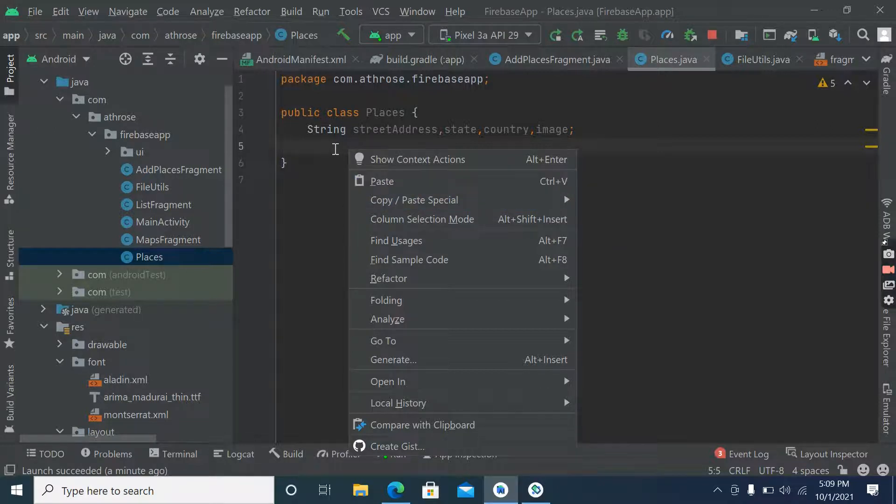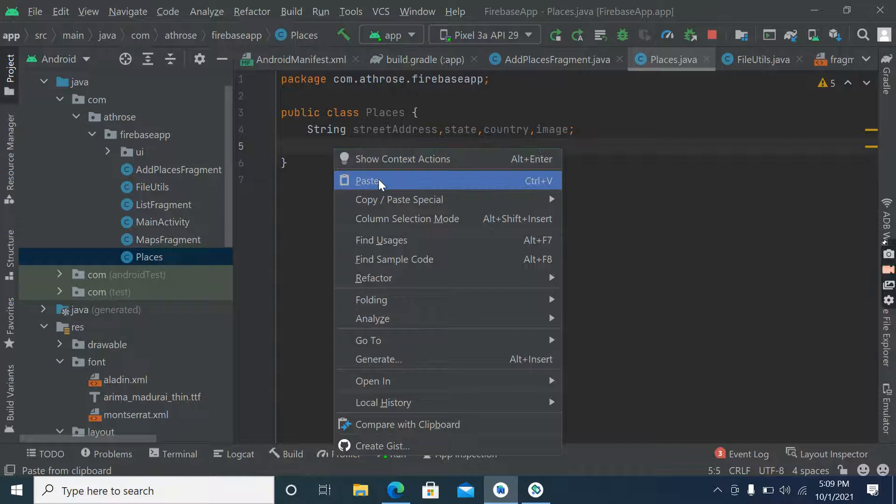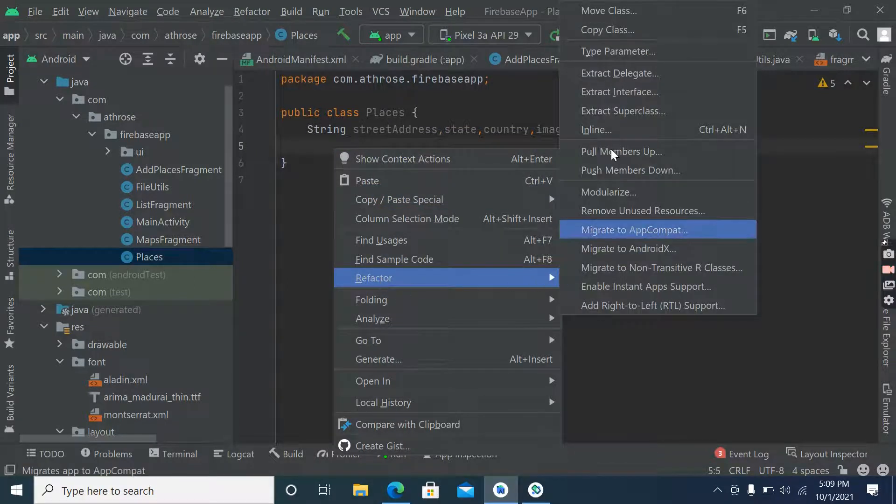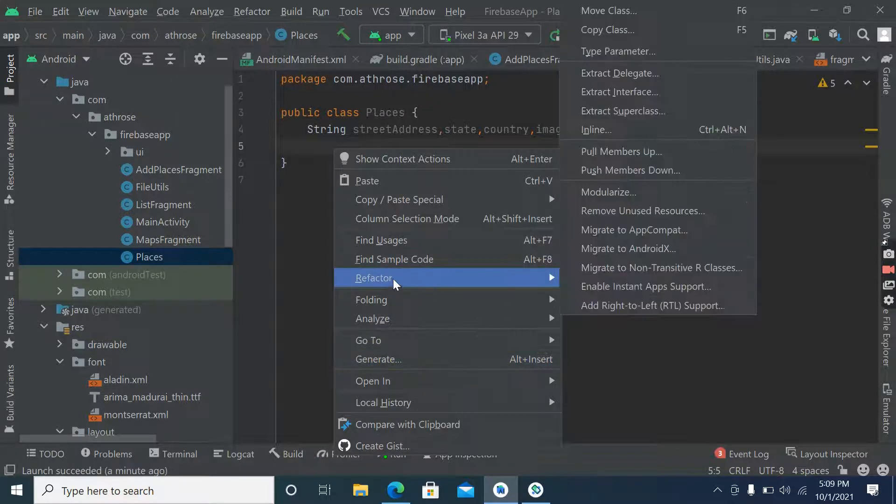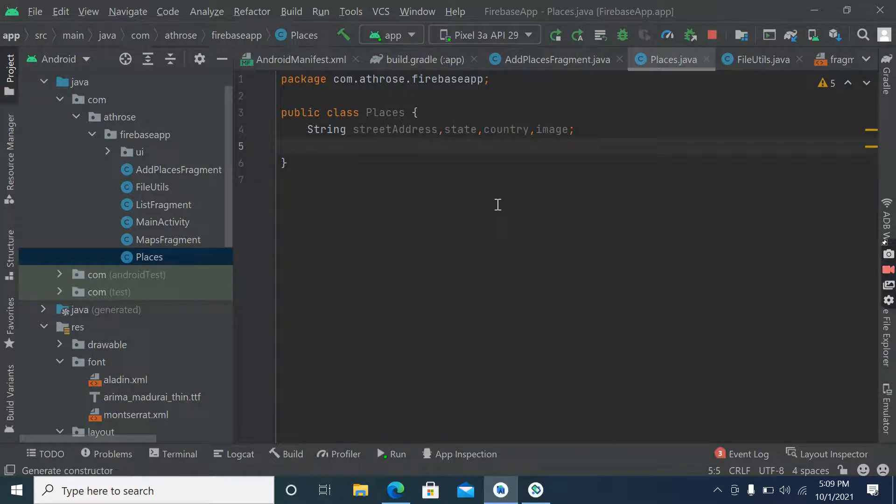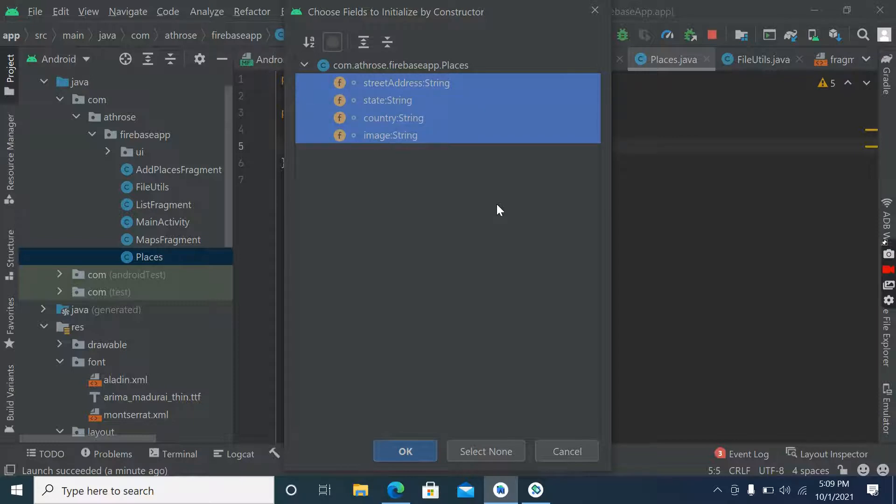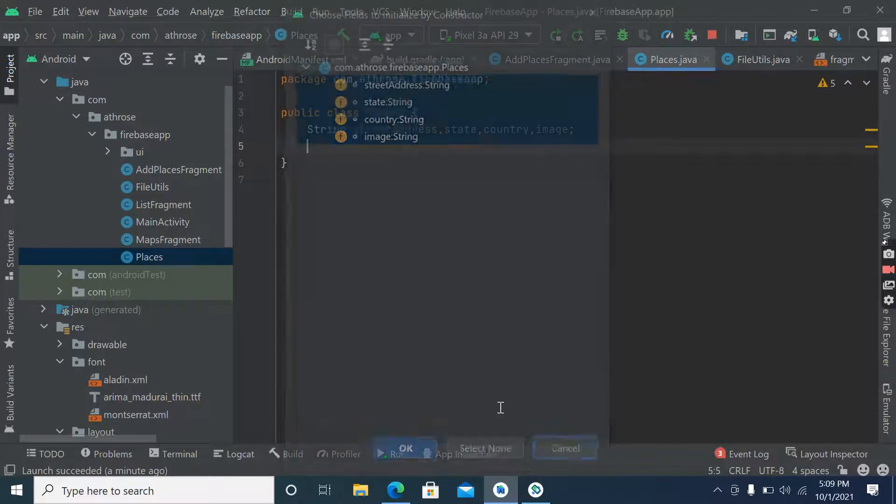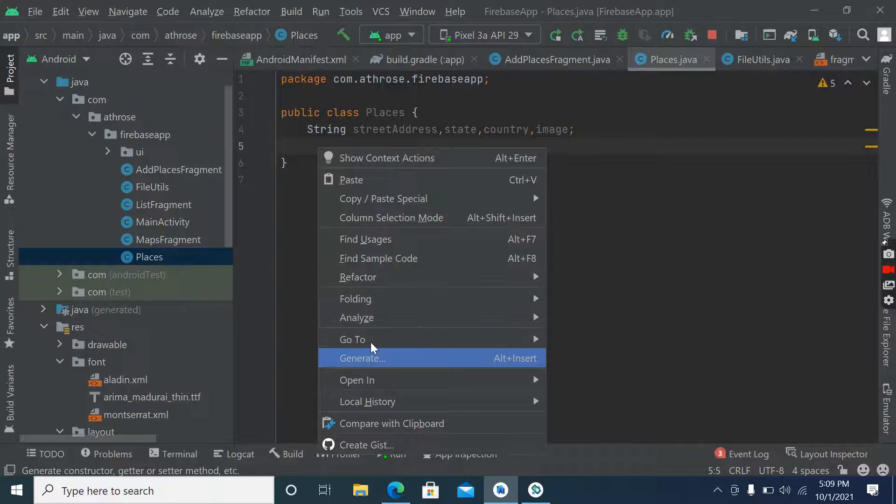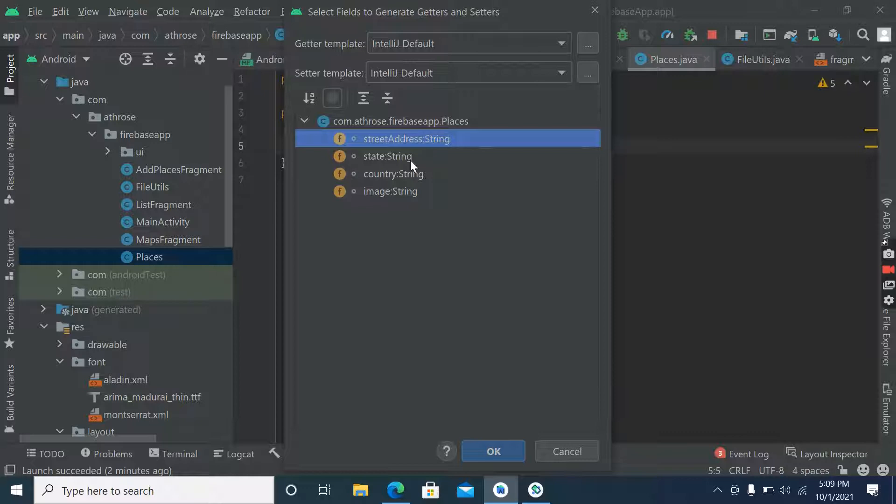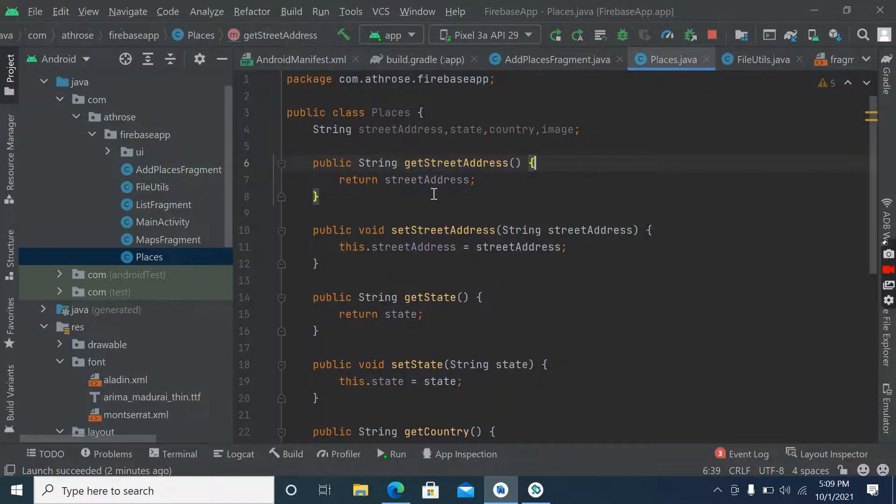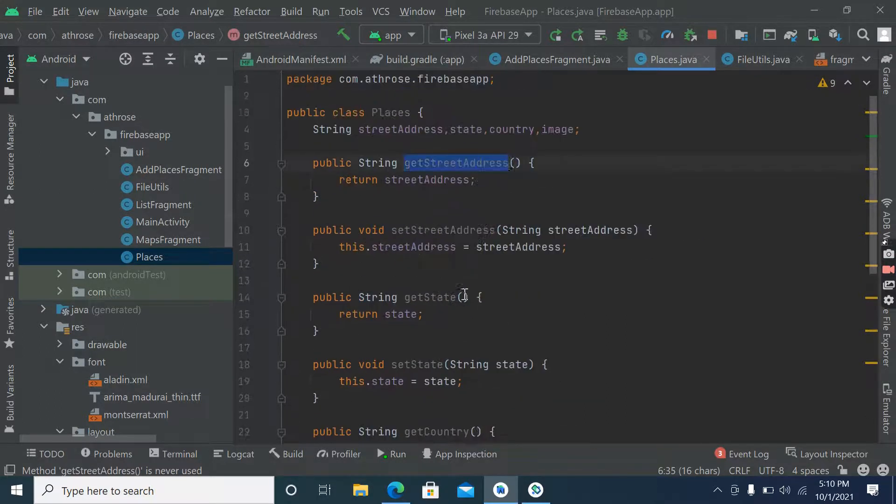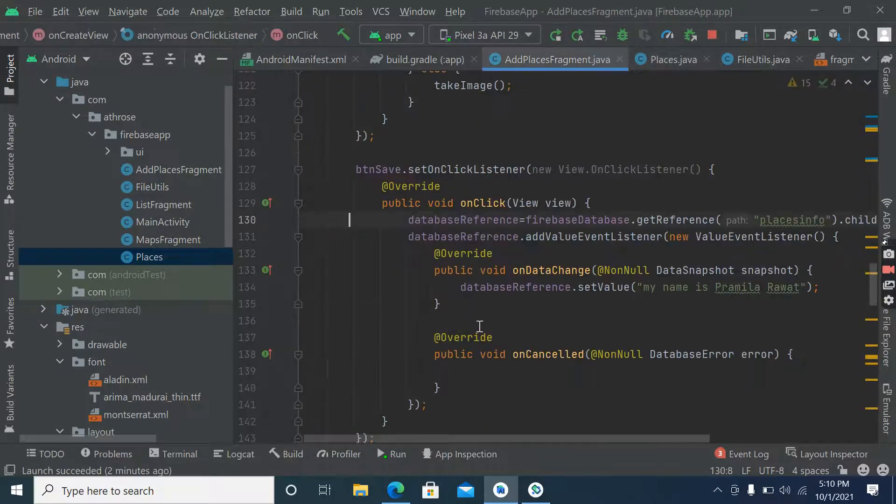Now let's make a constructor for this. So generate constructor. We can make a get and set method for every parameter. Okay, so get and set method for every parameter is done.